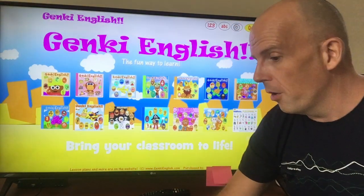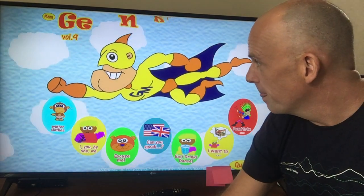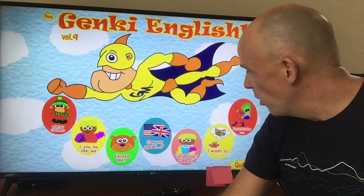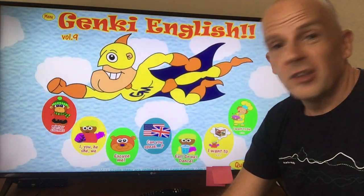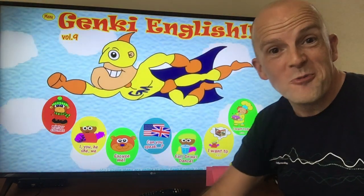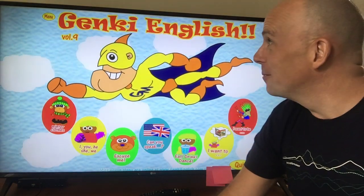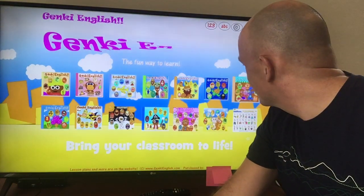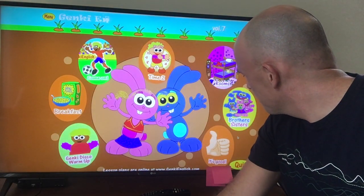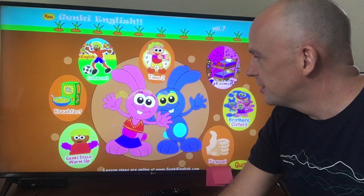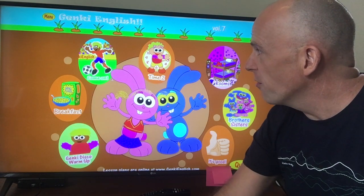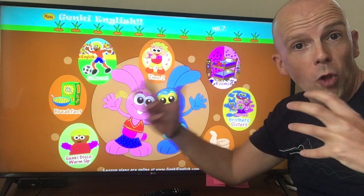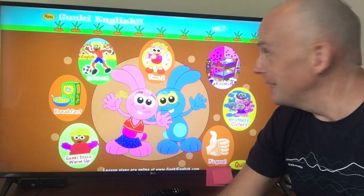Taking a look at a few more lessons: Winter Clothes, Can You Speak, verbs and commands, 'I Want to Be a Rockstar' for jobs and occupations. We've got so many on here — brothers and sisters, adjectives, disco warm-ups, football theme songs, time — all with gestures, actions, and full lesson plans for you.